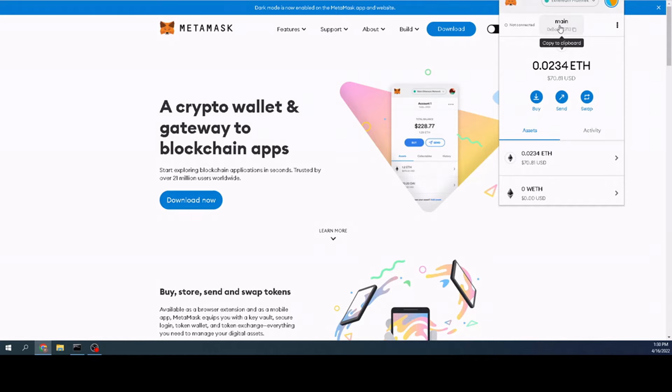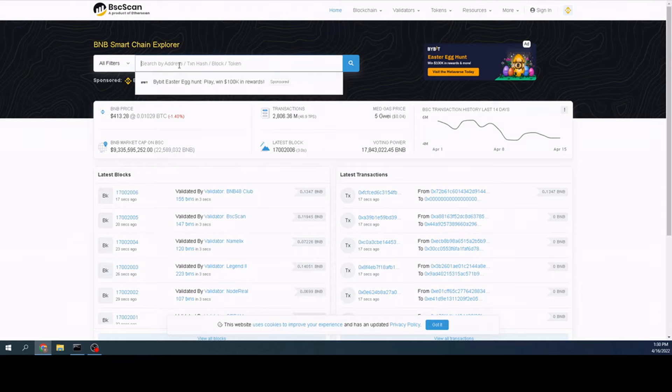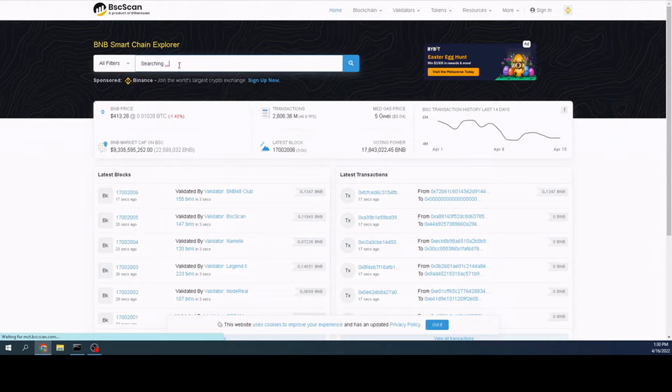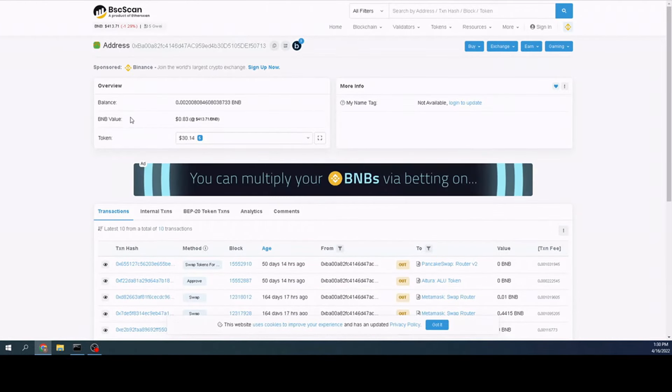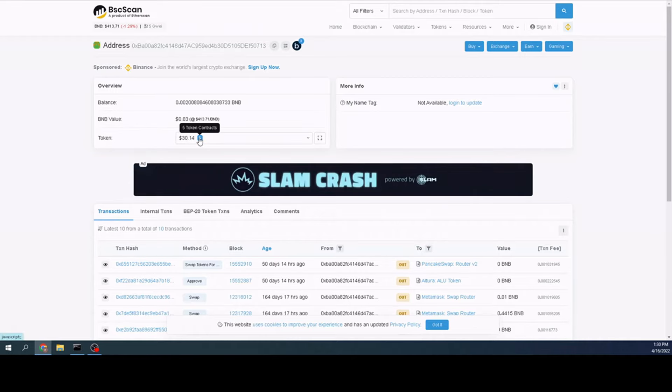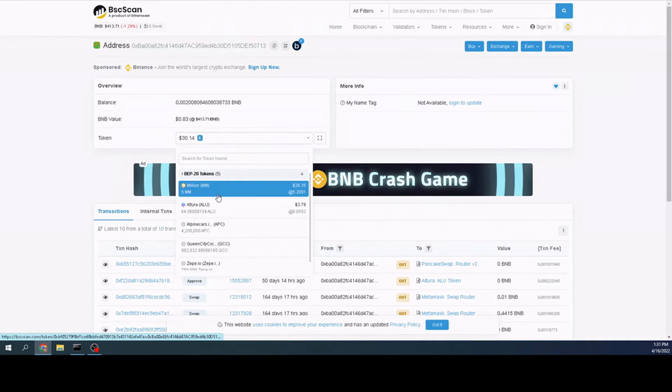Once you have that done, all you do is click on this. And the next one we're going to go to is BSC Scan. Any of the websites or anything I use today, I'll have links in the description below. But you come to BSC Scan and all you do is put your address right there and search.